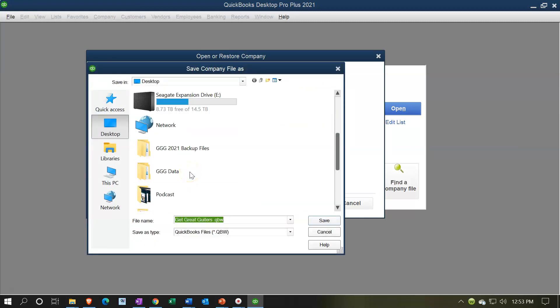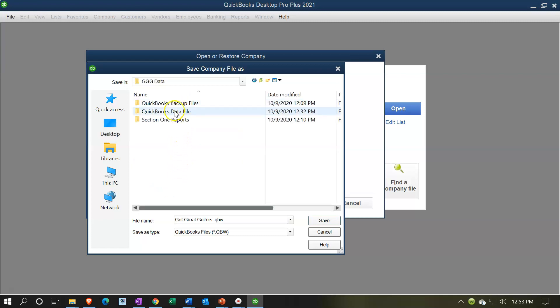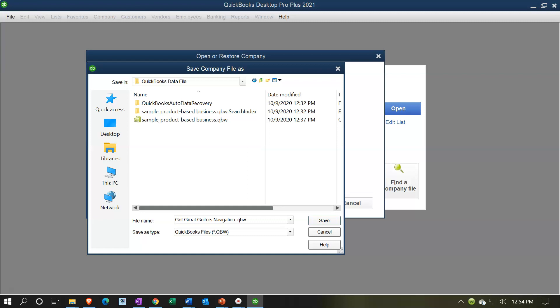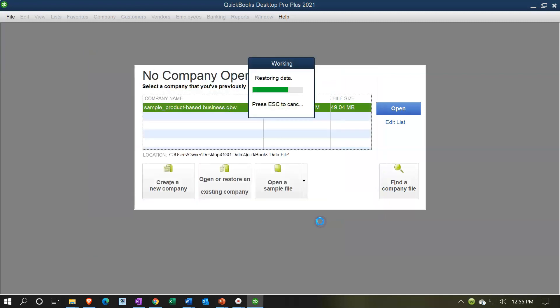I want to restore it to our QuickBooks data folder - that's where we put the sample file last time. You might want to change the name because we're actually going to create Get Great Guitars in the second half of the course. So you might name this something like 'Get Great Guitars Navigation' or 'Section One' so it differentiates from the file we'll create in the second half. Otherwise you'll have two files with the same name. I'll go ahead and save that - this could take a little bit of time to decompress.